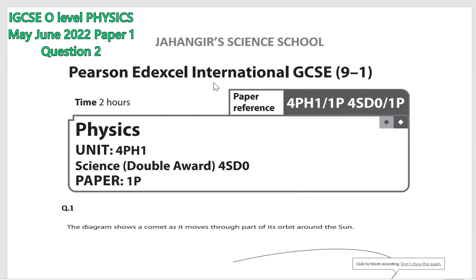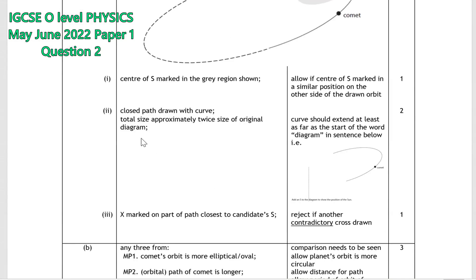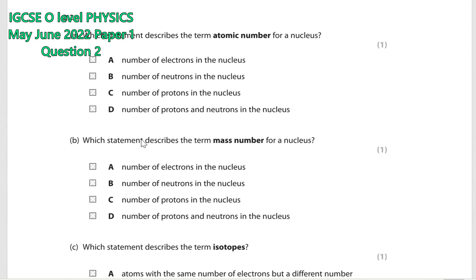Assalamualaikum, welcome to Jahangir Science School. Today I am going to solve Pearson Edexcel International GCSE 9-1 subject Physics paper 1, question number 2. Read the question first — question number 2a: which statement describes the term atomic number for a nucleus?